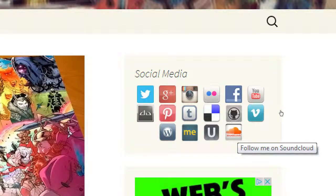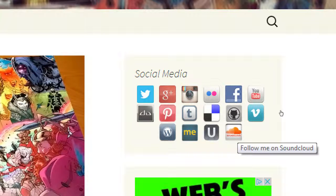SoundCloud is basically the YouTube of sound — you can create an account and upload audio. I use it for podcasting. A podcast is basically an online radio show — usually pre-recorded, uploaded, and people can download it to their phone or music player. New episodes automatically download and you listen on the go. Podcasting takes more effort but it's another way to reach an audience.